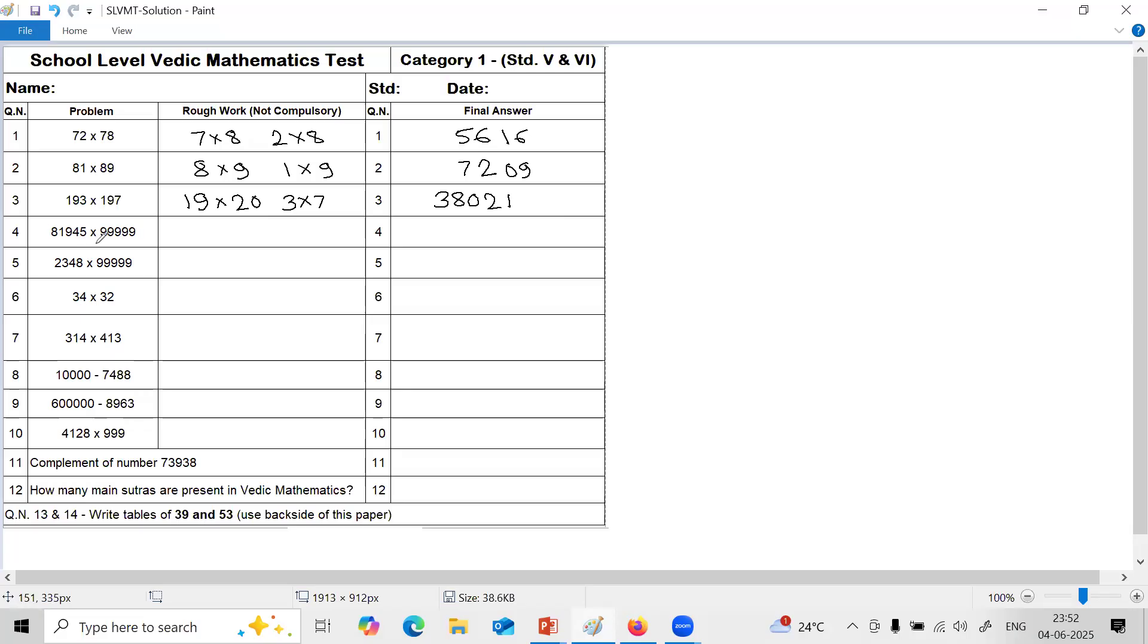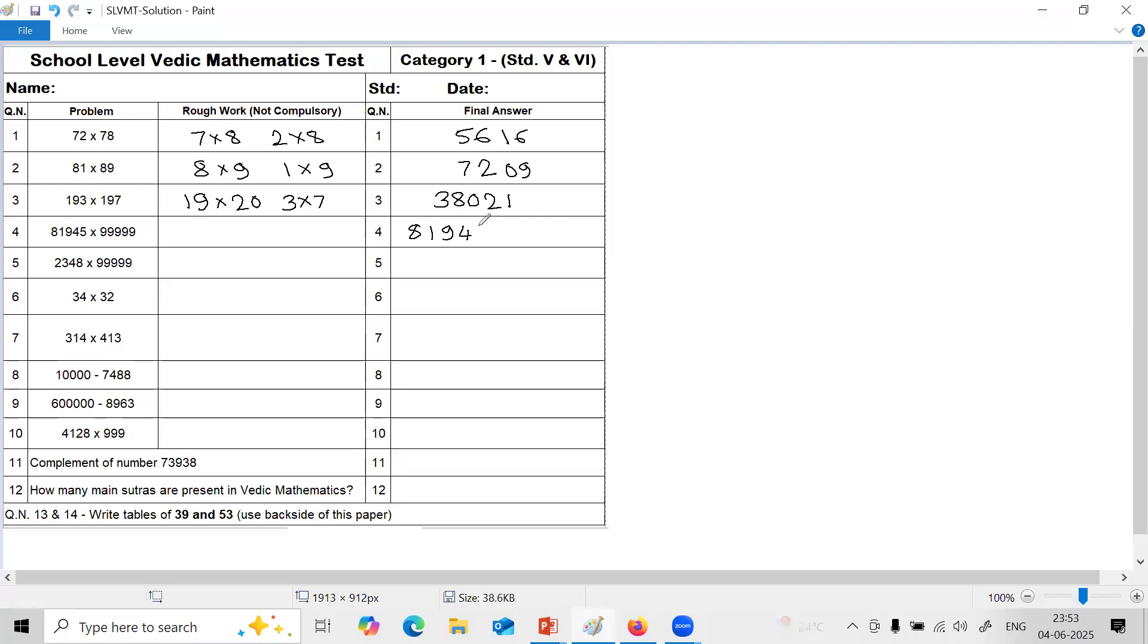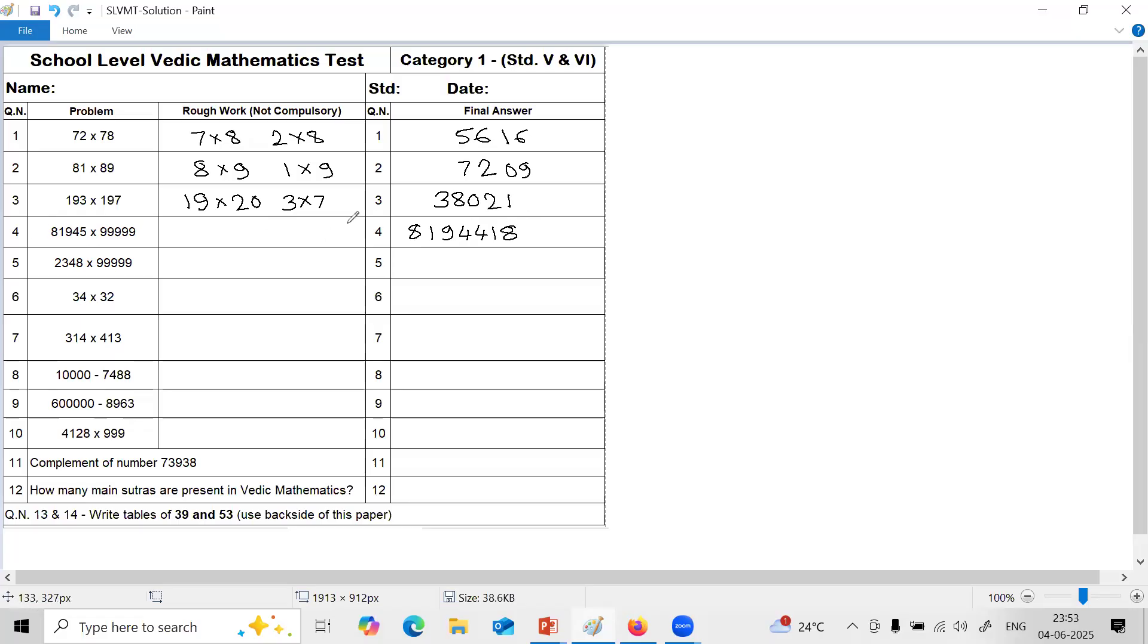Next question is on multiplication by series of 9. And in this example, number of digits here are 5, and we have got 5 nines. So first step is 1 less. So just take this number, reduce by 1. Means last digit will reduce by 1. 8, 1, 9, 4, 4. Last digit 5 will become 4. One less. And then second step is all from 9 last from 10. 9 minus 8 is 1. 9 minus 1 is 8. 9 minus 9 is 0. 9 minus 4 is 5. And last from 10, 10 minus 5 is 5.